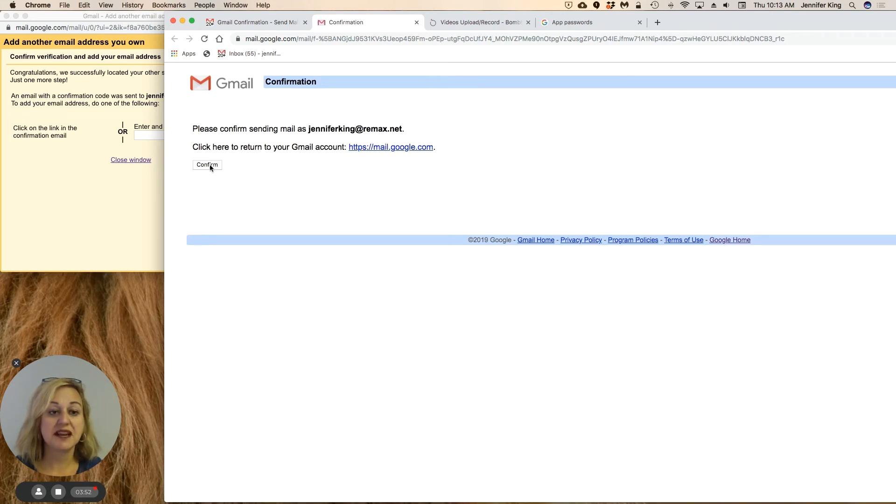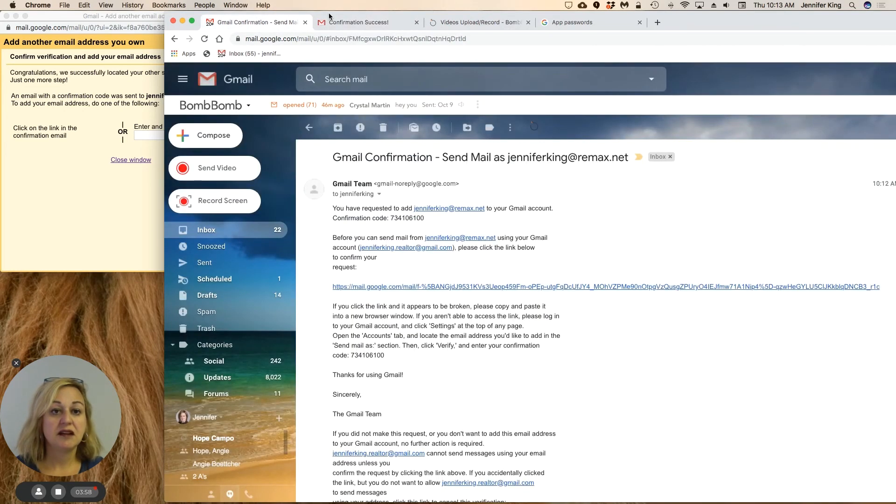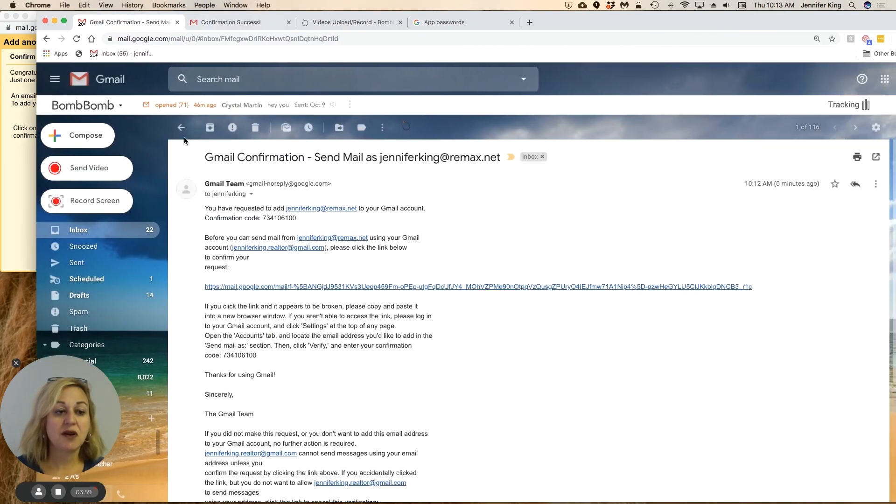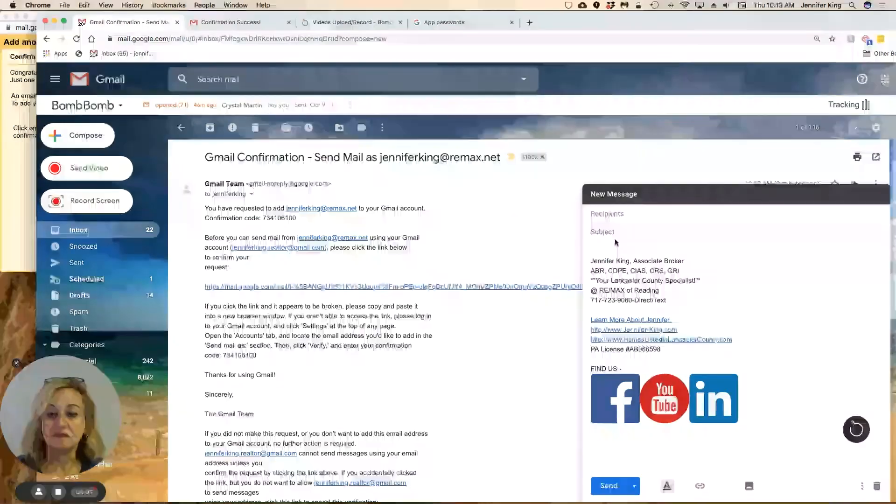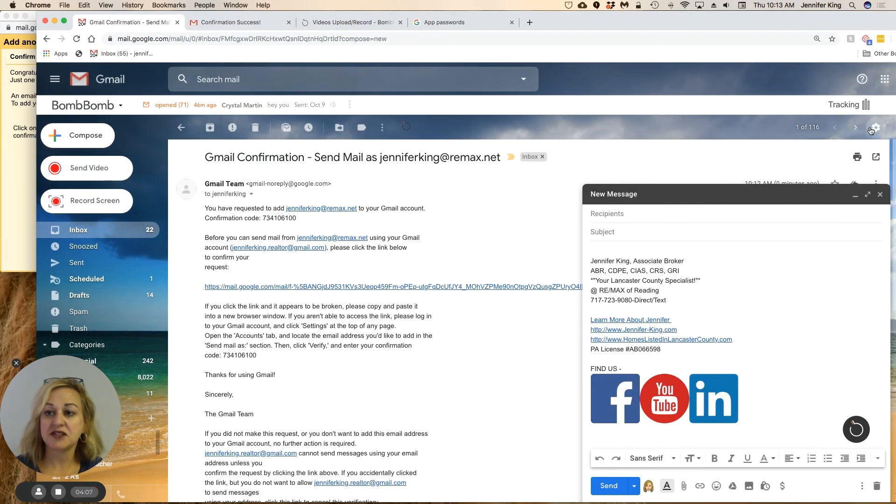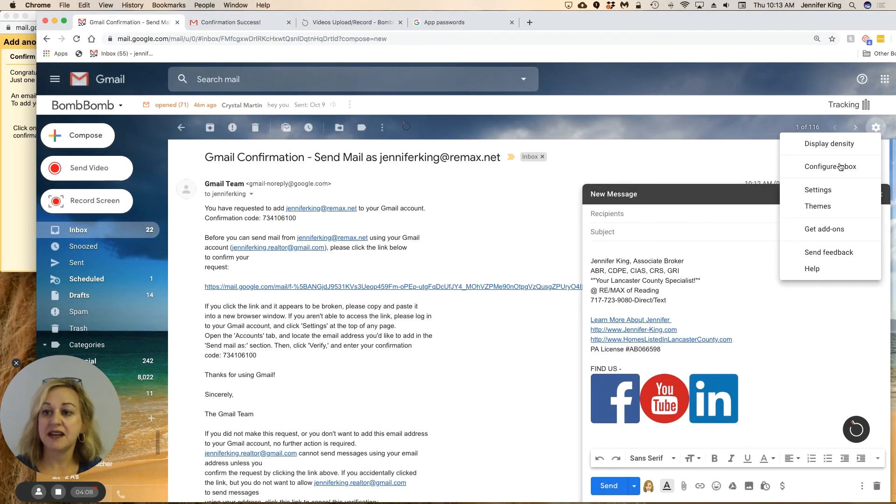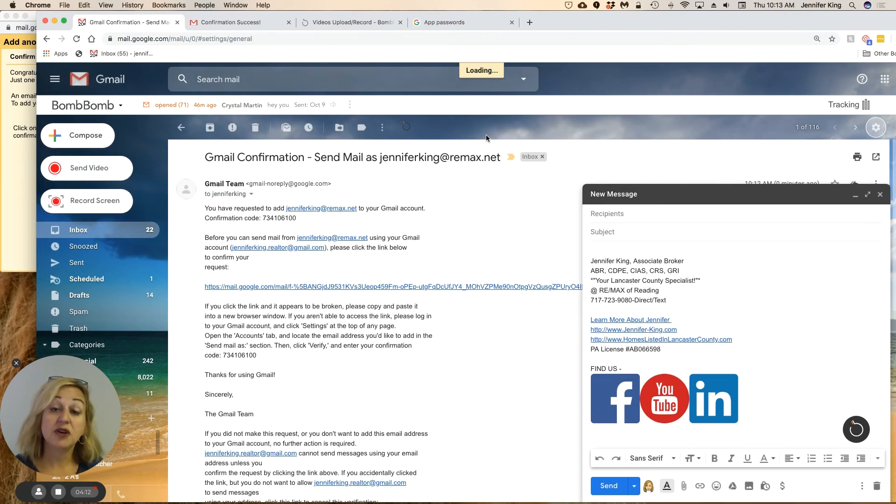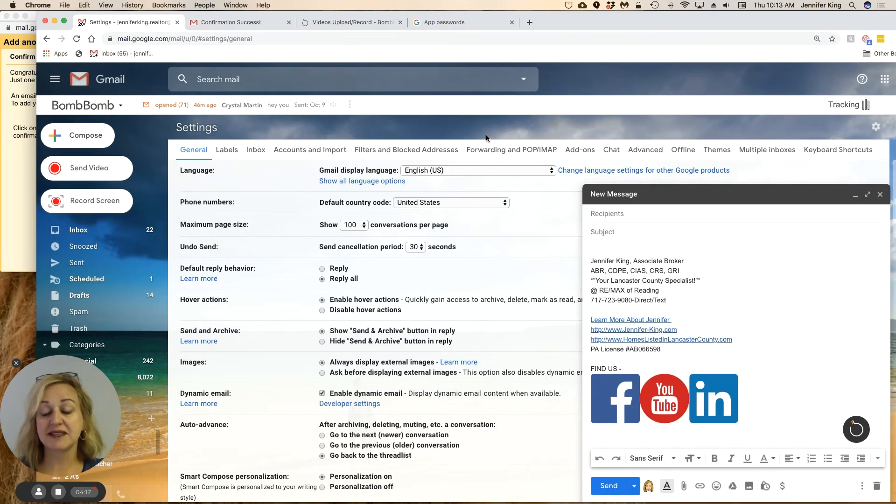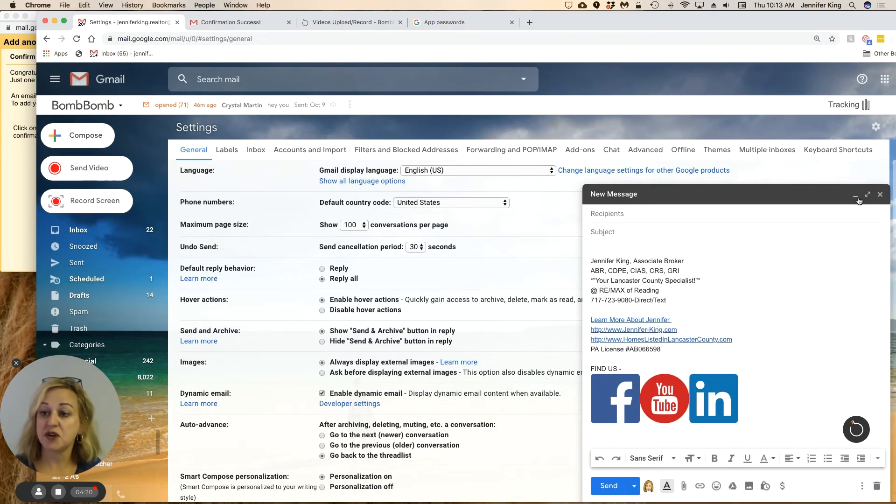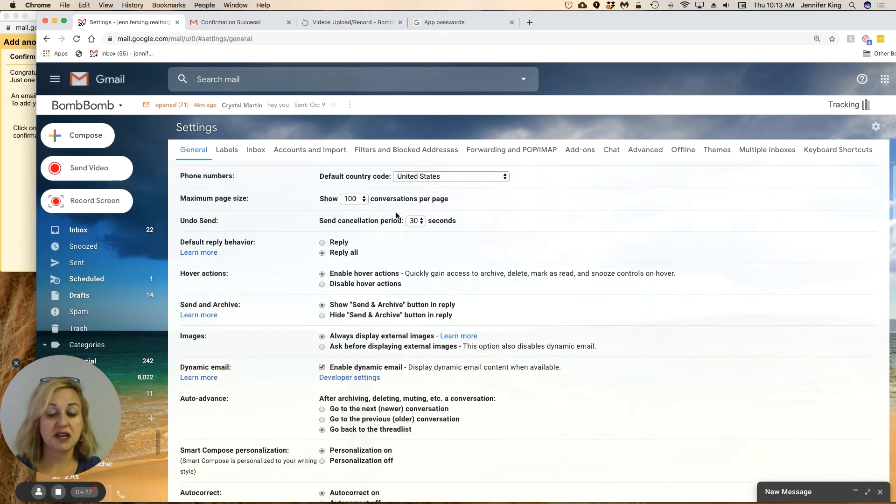And now when we go back over here and compose, it is actually sending as Remax.net. Let's go back into settings—I'll take you, give you a quick look at that. You can also choose that when you reply to a message, it also appears to be sending from Remax.net. I'll show you that as soon as my settings opens up here. Let me get out of the screen.